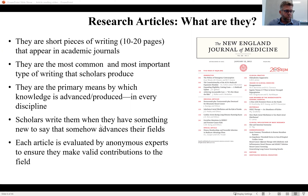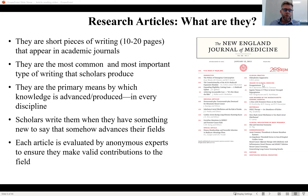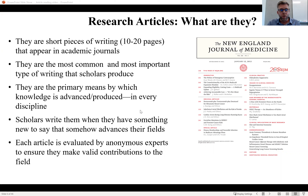Something else you should know is that every article is evaluated by anonymous experts to ensure they make valid contributions to the field. This is a process known as blind peer review. When scholars write up an article, they send it to a journal editor, who sends it to experts in the field who don't know who the authors are — and the authors don't know who the experts are. This ensures objectivity. These experts evaluate whether it's a valid contribution and go back to the editor saying yes, this is worth publishing, or worth publishing with revisions.